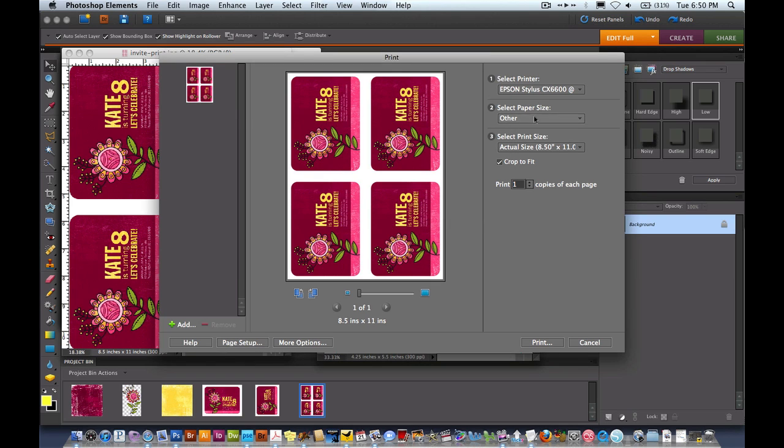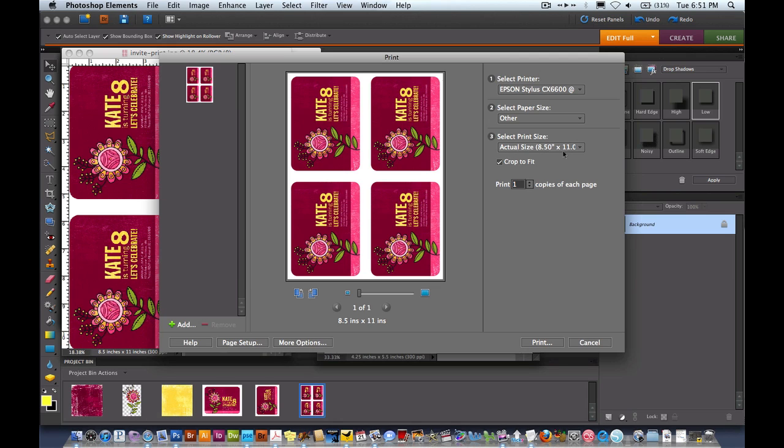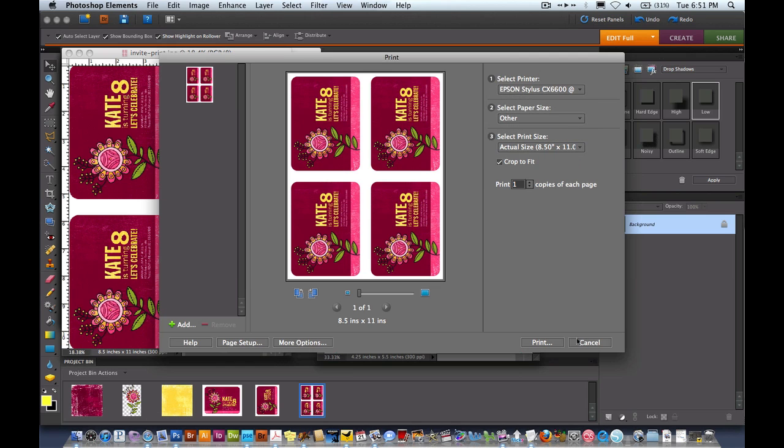And over here, for Select Paper Size, you can just leave it as Other. You've already set up Page Setup. And then under Select Print Size, you want to make sure it says Actual Size. And then you can hit Print and send it to your printer.